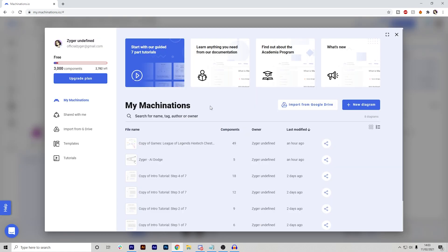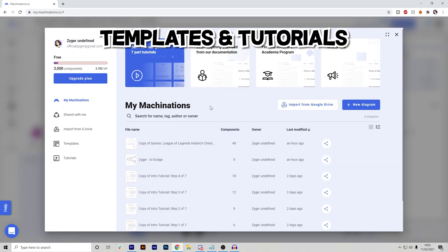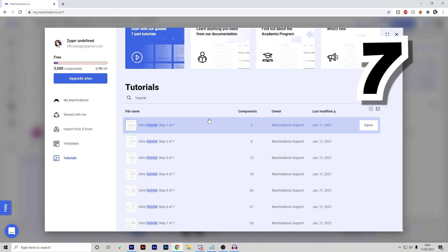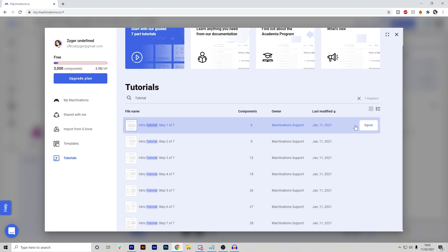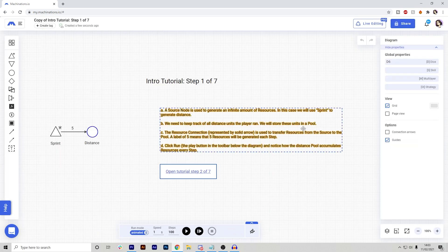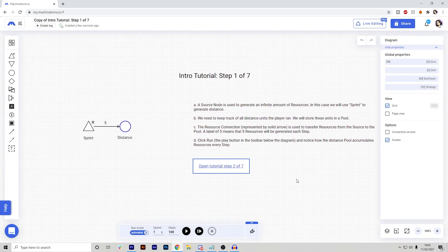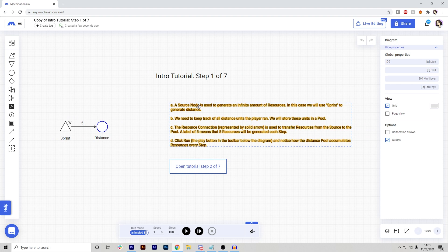So a pretty cool thing that Machinations have are templates and tutorials. Starting off with tutorials, they have seven in total. I followed all of them and now I have a pretty decent understanding of how it works. Essentially, I can press open and this will open up a little tutorial. This goes through the steps and what each node is.